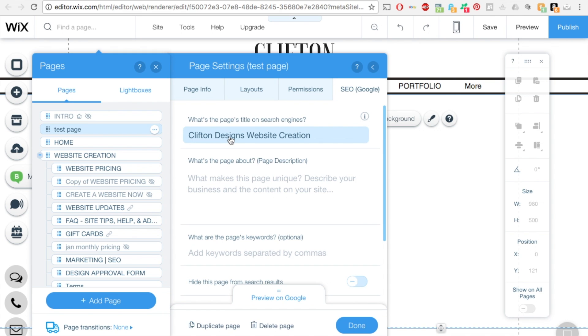And then here is where you want to add your back-end information, how people can find you. So I have so far CliftonDesigns.com, website creation.